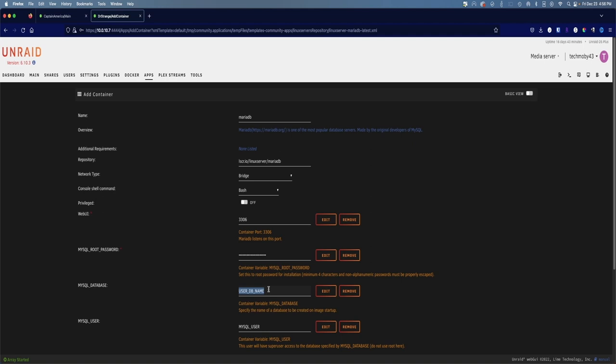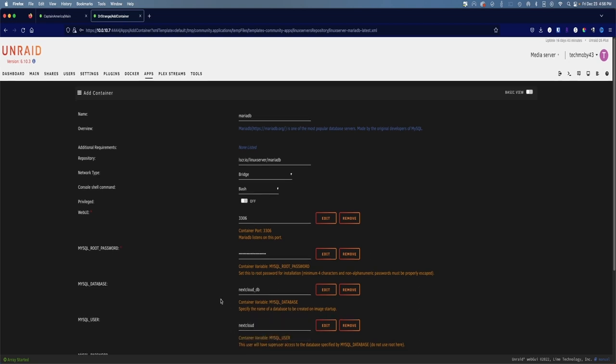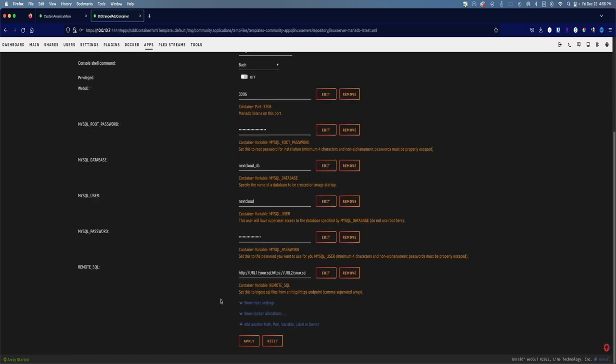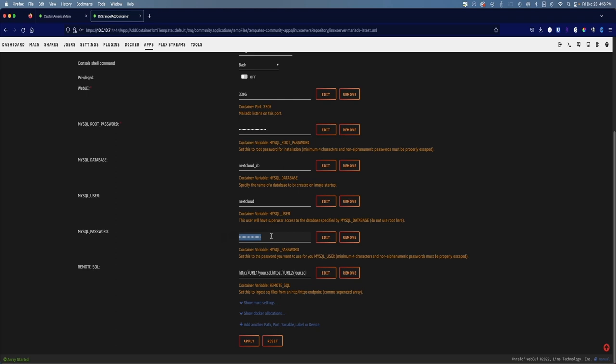Next thing we're going to want to change is the database. We're going to name the database nextcloud_db, and now we're going to create a user for our database and we're going to set this to nextcloud. Now we're going to give a password to this user. Again, you're going to want to make this a pretty strong password. On my password manager my minimum is like 20 characters or more. But I'm going to make this database password MySecureDbPassword!